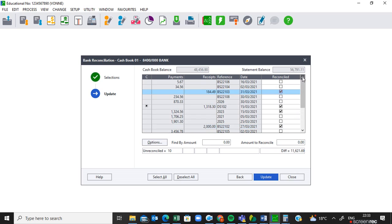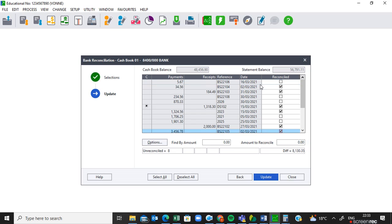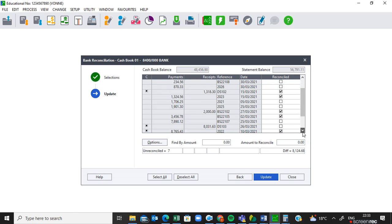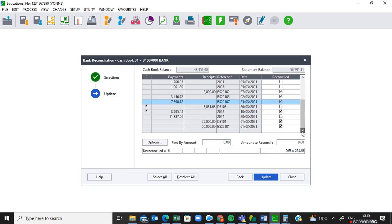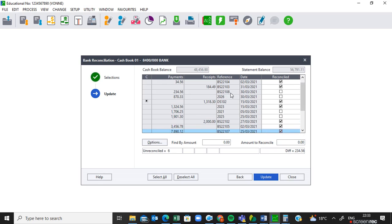Then we look for BS22103 and take that one, then BS22104 and take that one. We also have to look for BS22105 and take that one, then BS22106 — we take that one as we are reconciling. Then we look for BS22107 and make sure that you take that one as well.